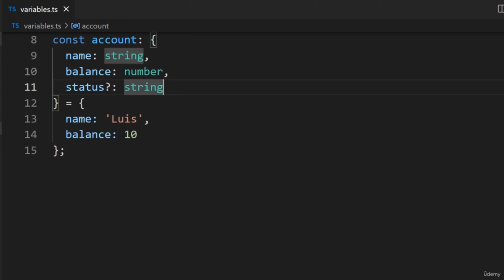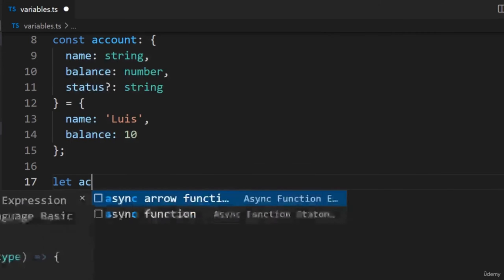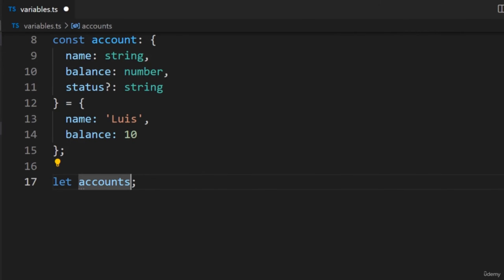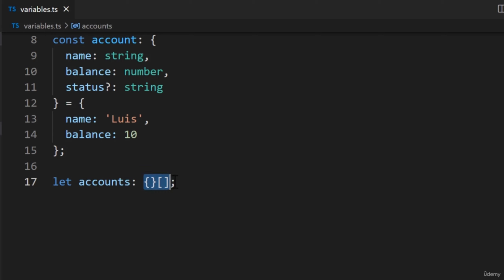Before I end this lecture, there's one more thing to mention — it's not uncommon to combine arrays and objects. For example, instead of a single account, we may need to work with multiple accounts. Below this variable, we'll declare another variable called Accounts. We'll annotate it by adding curly braces followed by a pair of square brackets. This syntax will tell TypeScript the variable will store an array of objects. In the next lecture, we will look at how we can clean this up by using interfaces.